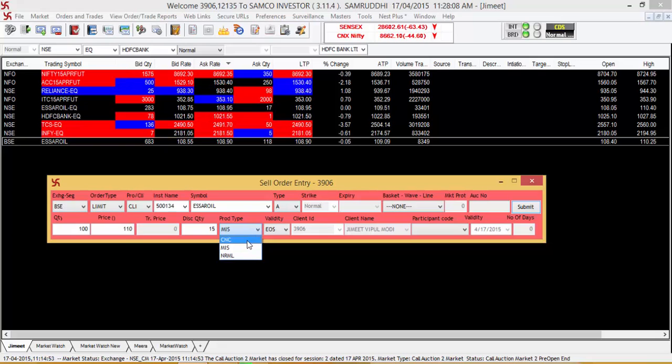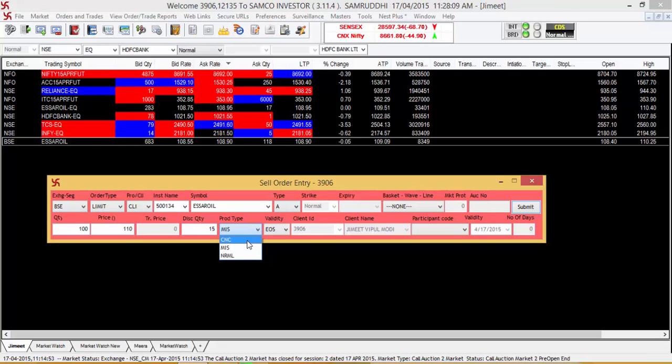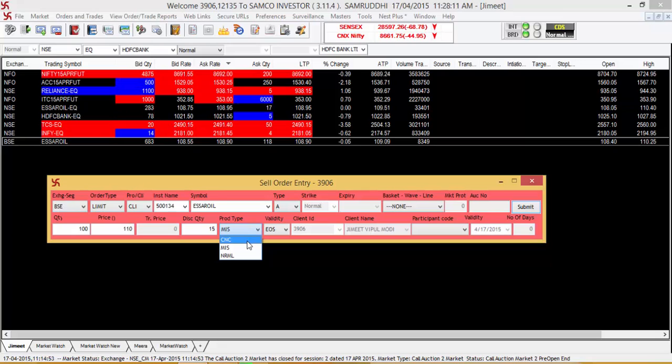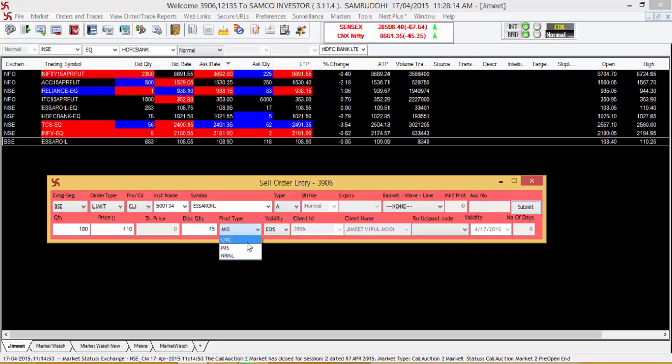The CNC order type will be required to be used for selling the actual delivery stocks which are available in your holdings.